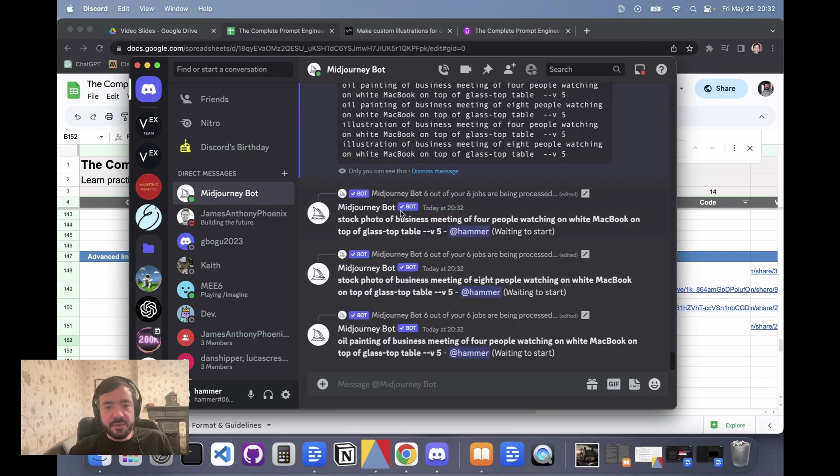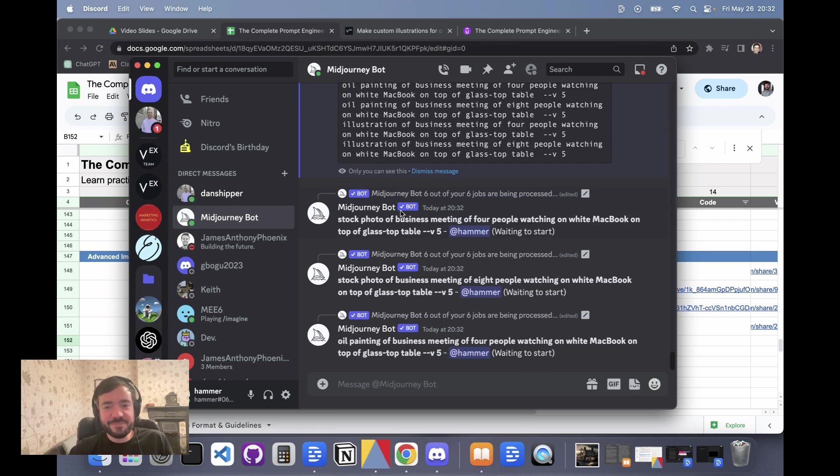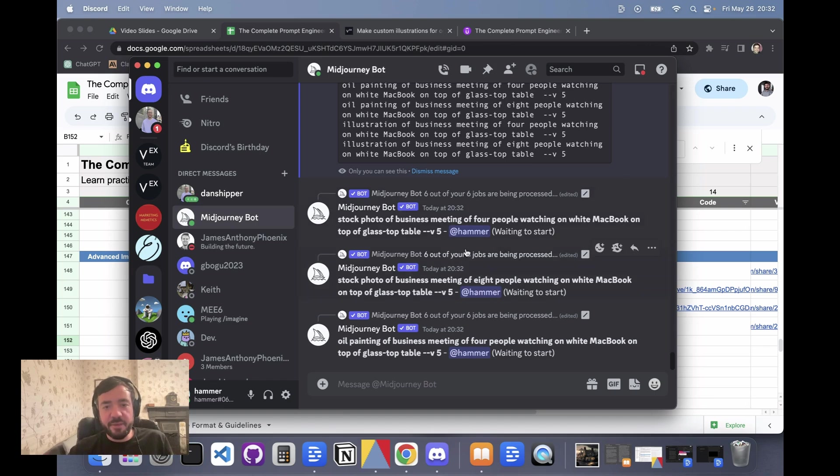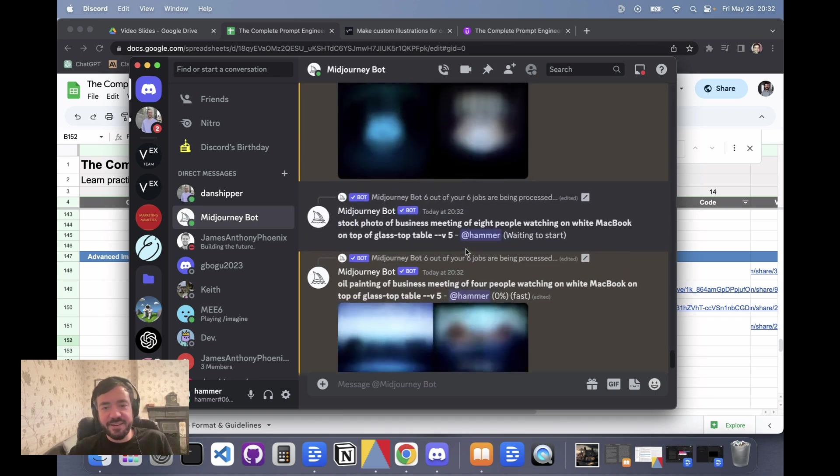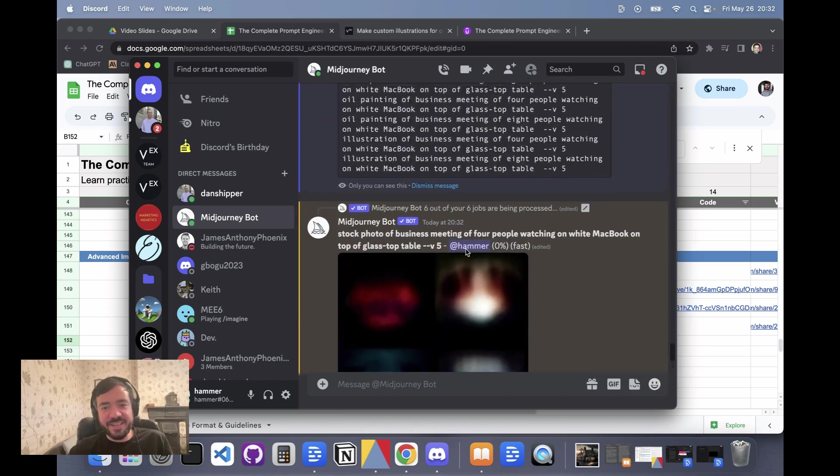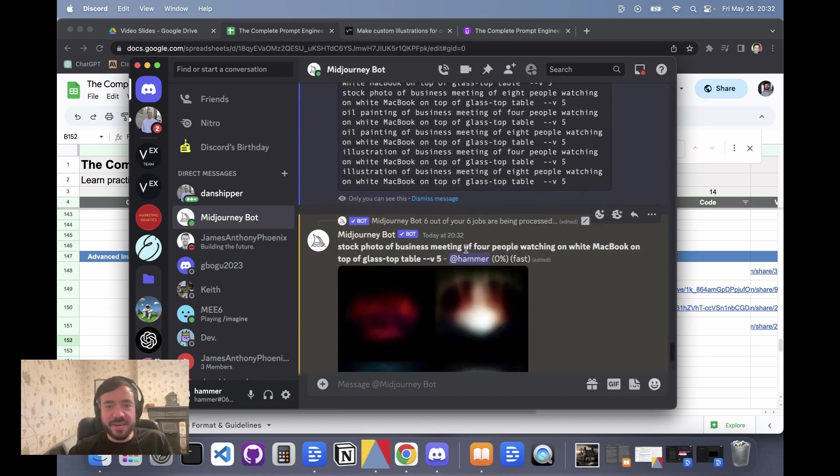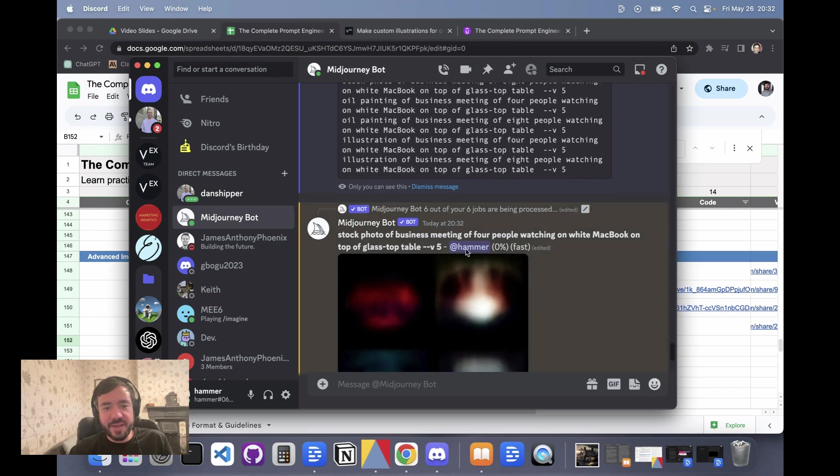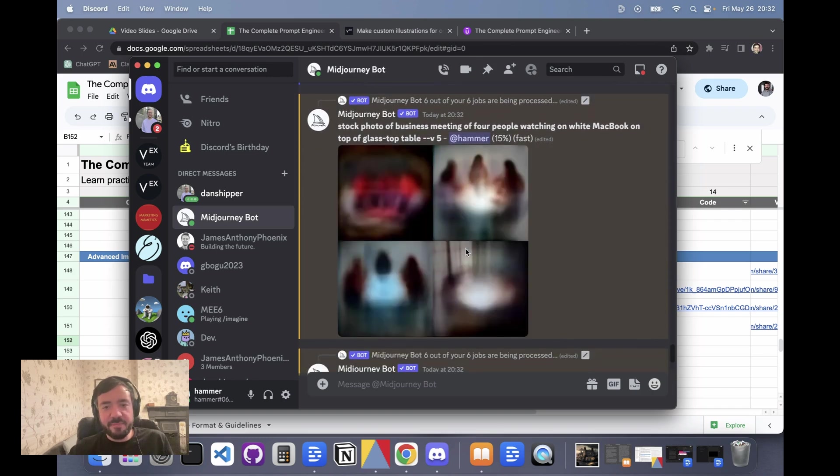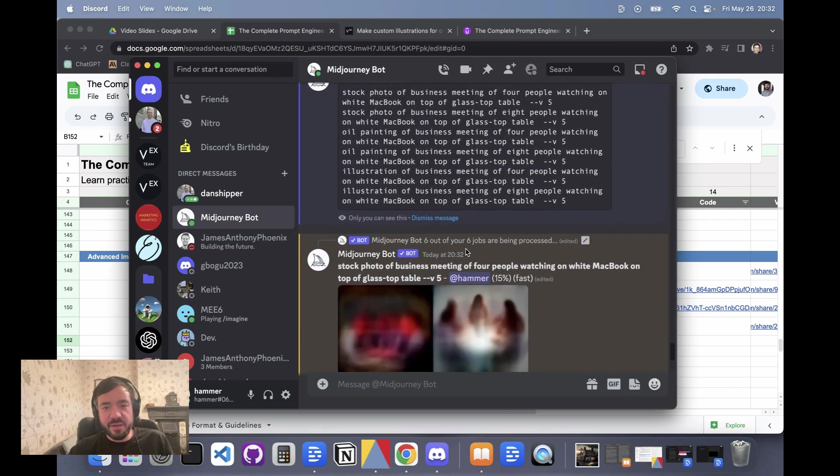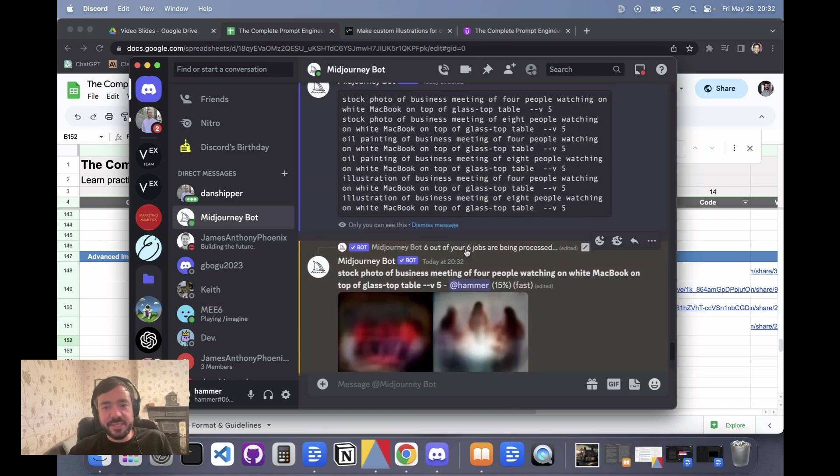And here we go - boom, boom, boom - it's firing out six jobs. Obviously be careful here. If you have a bunch of these things, it's going to eat up all of your resources, right? Like you have a limited number of images you can generate, so just be careful.